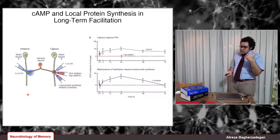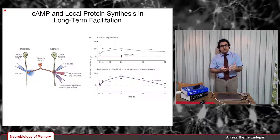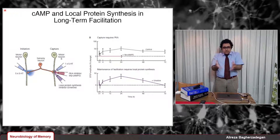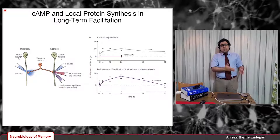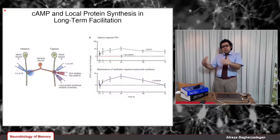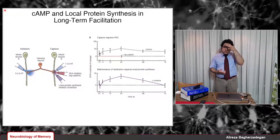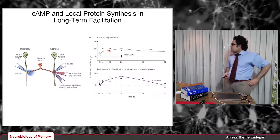These two experiments tell us there are two distinct components of synaptic tagging or capture of long-term facilitation. The first component — required for beginning the structural changes and synaptic plasticity — is protein kinase A. The second component is local protein synthesis, which is required not for initializing synaptic plasticity, but for maintaining those long-term structural changes as a result of synaptic facilitation.